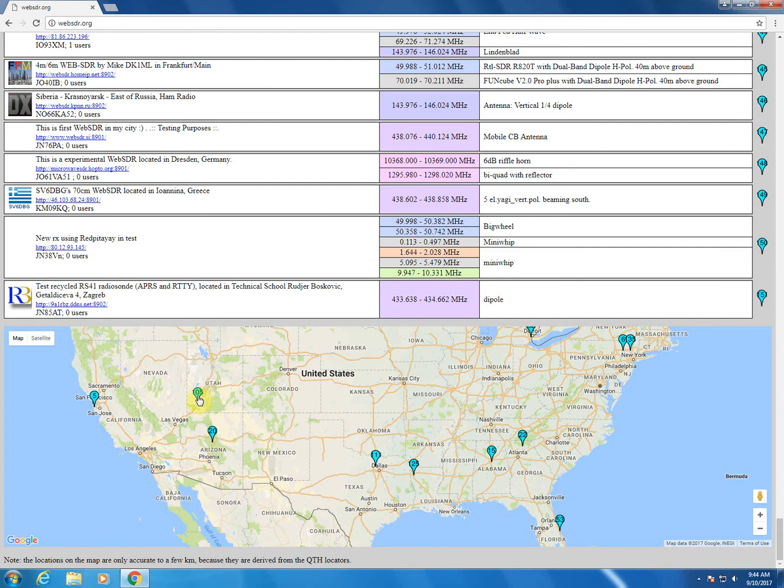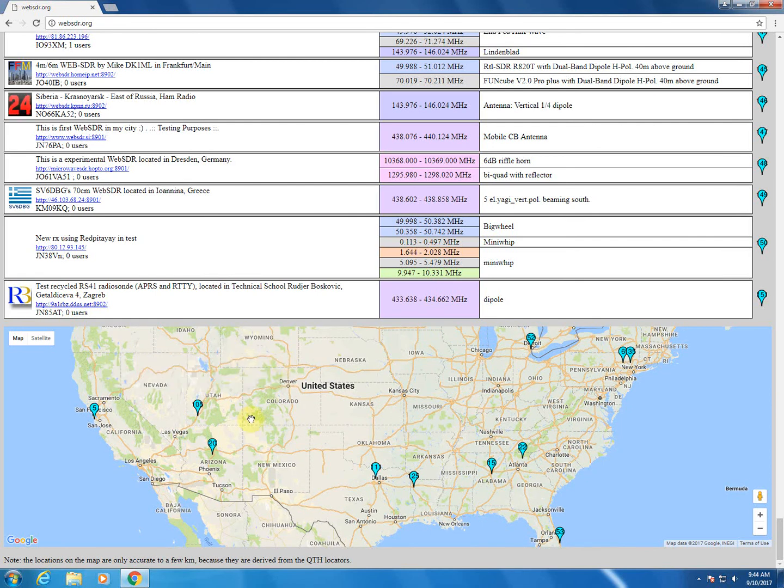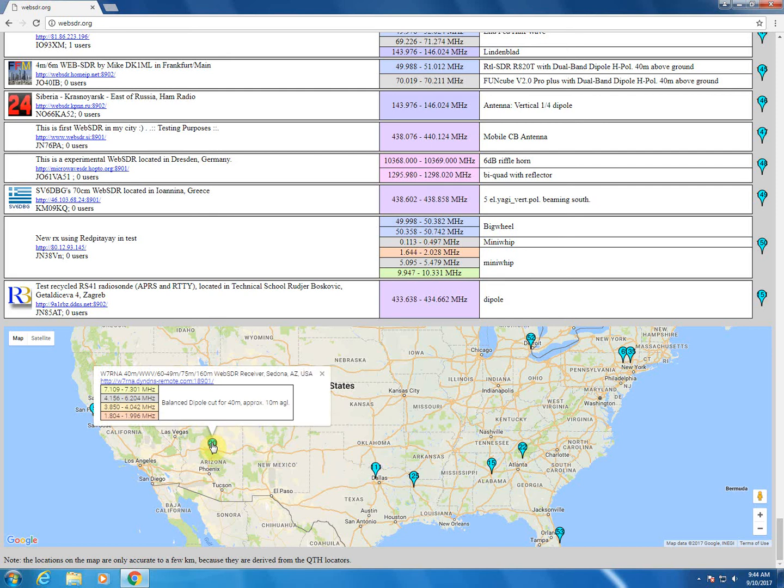So I think that we should be able to use either Arizona or Utah for that. Arizona would be acceptable. Utah is only 2 meter. Okay, so let's go ahead and bring up the WebSDR page for the one in Sedona.